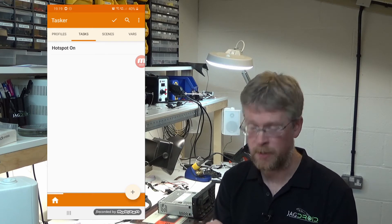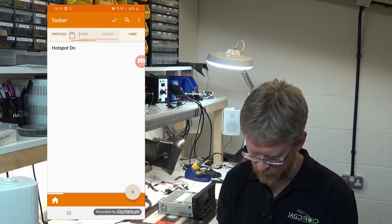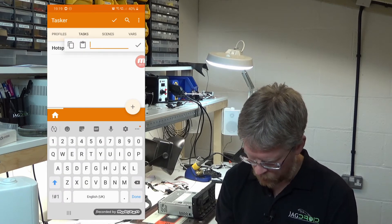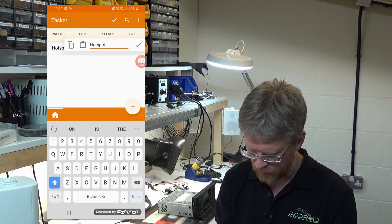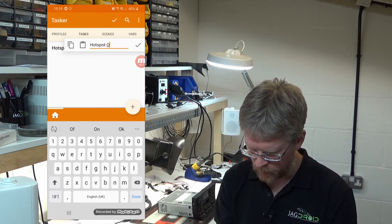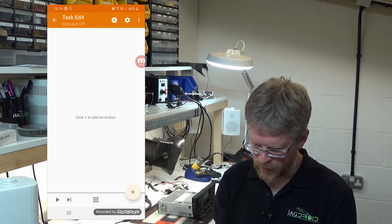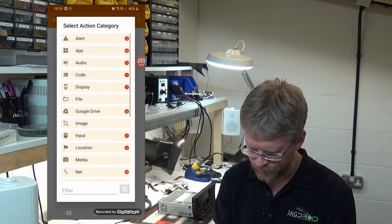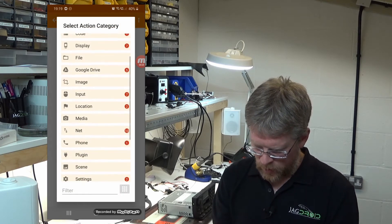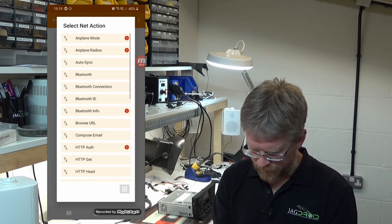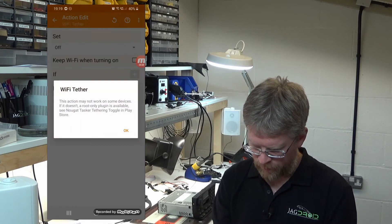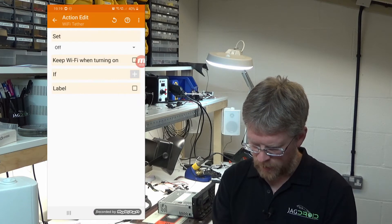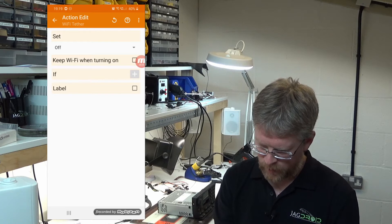We've got a new task Wi-Fi tether set on. Now we need to set up another task for when we exit the car. Press plus again, we'll call this hotspot off and press the tick. Press plus to add an action, go back to net again, find Wi-Fi tether, and set that off.